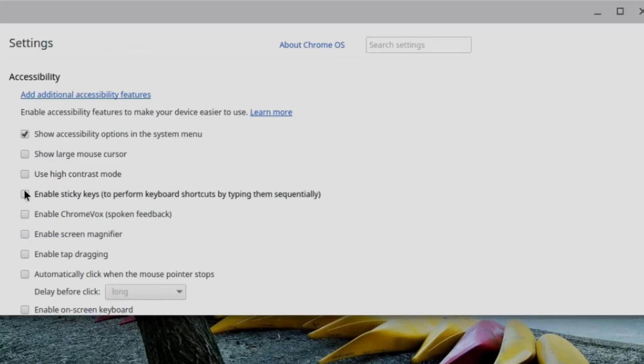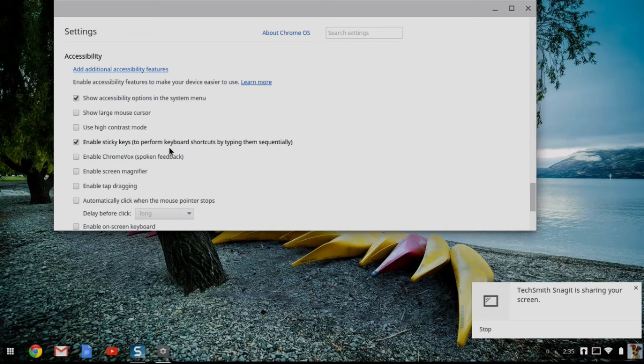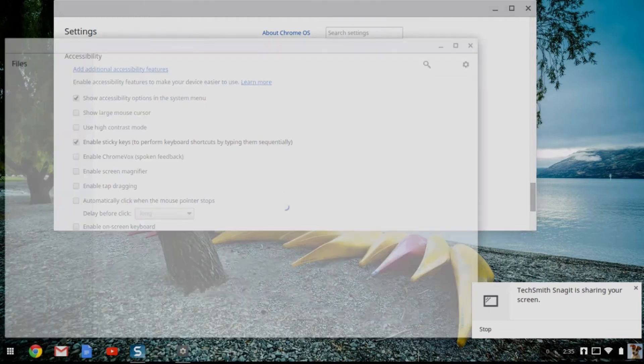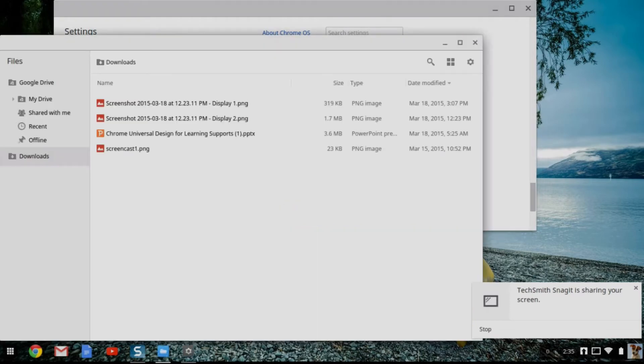I can enable sticky keys. With sticky keys, I can press a keyboard shortcut that requires a series of keys. Normally, I would have to hold them down all at once, but with sticky keys, I can press them in sequence. So for example, I can press Alt Shift M in sequence, and that will bring up my files.